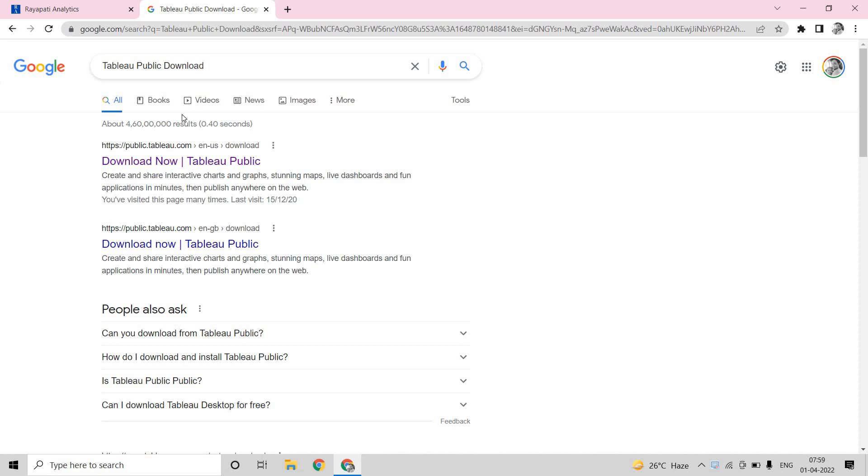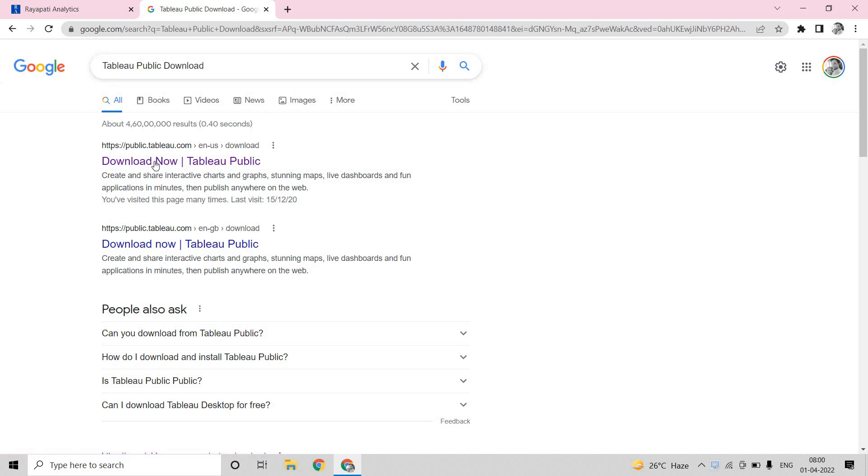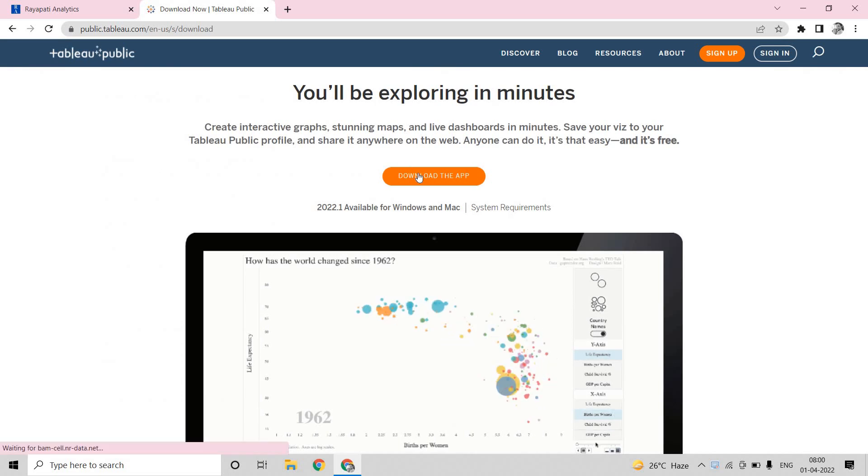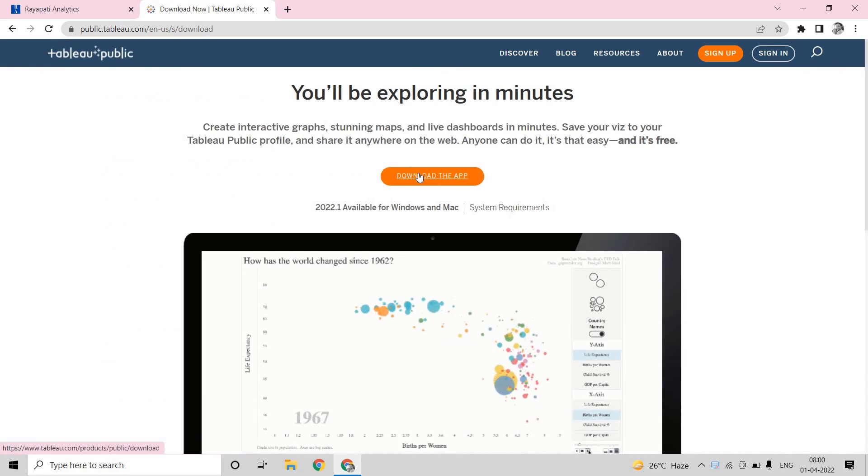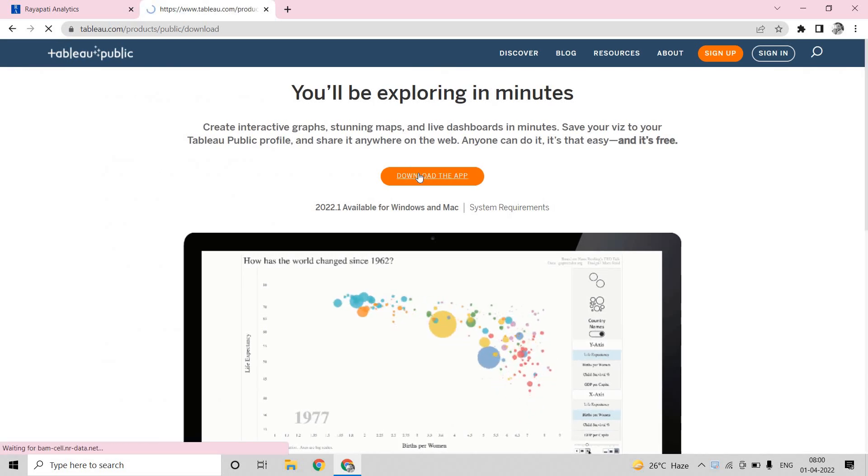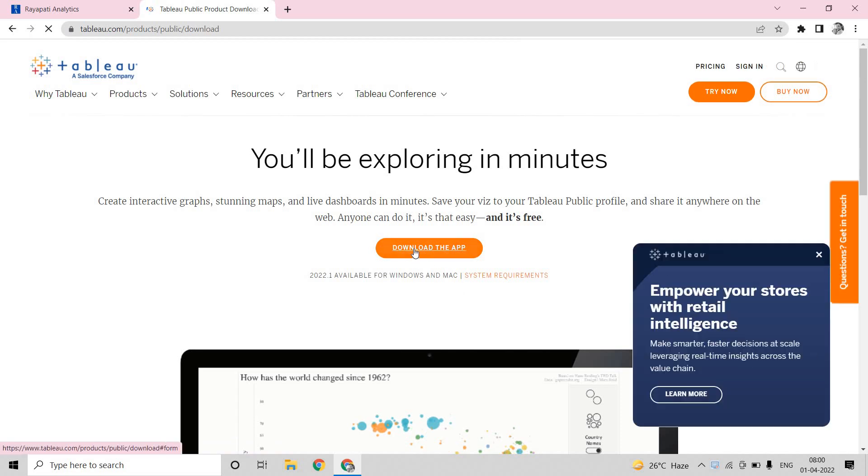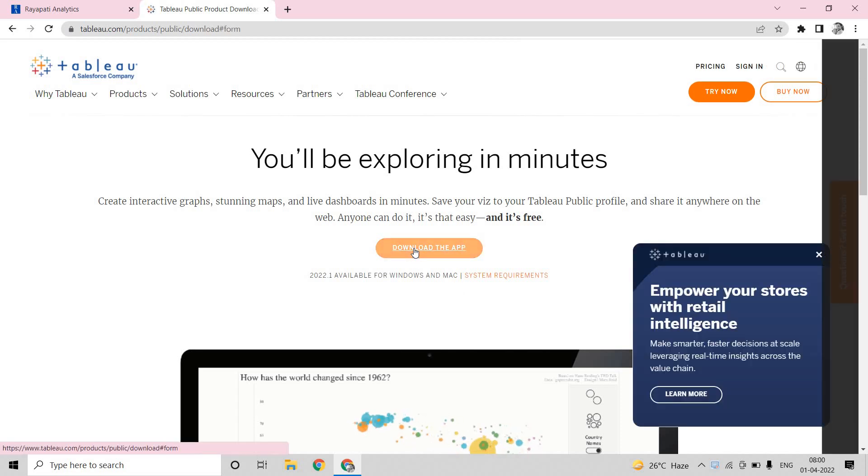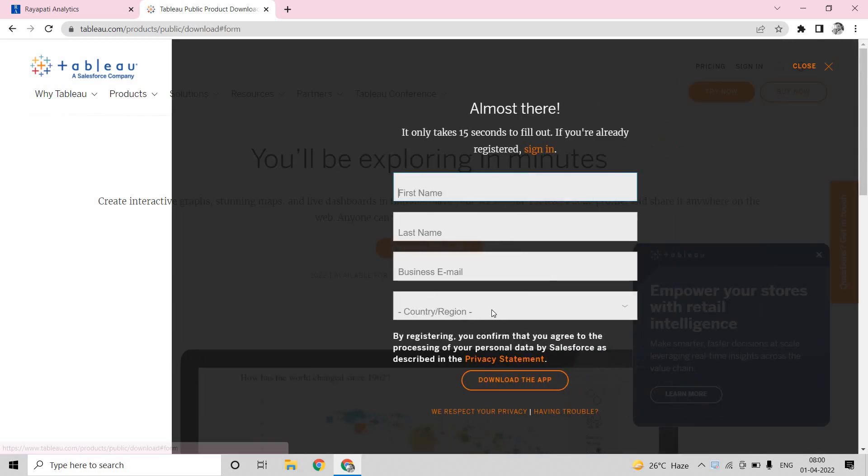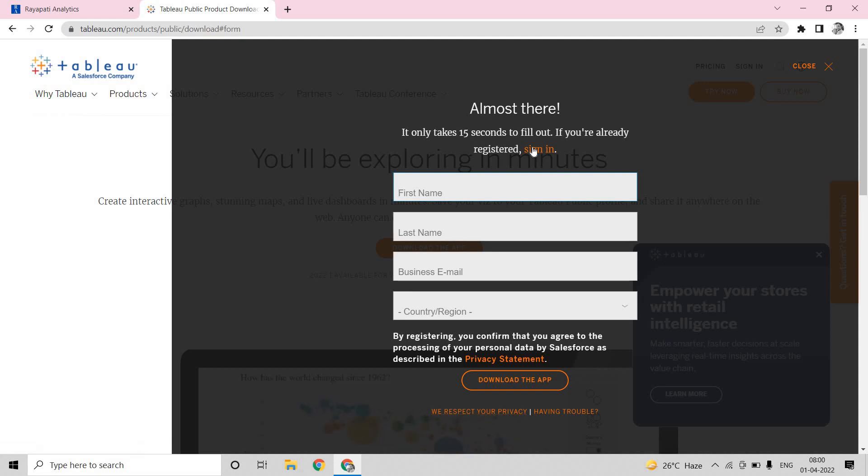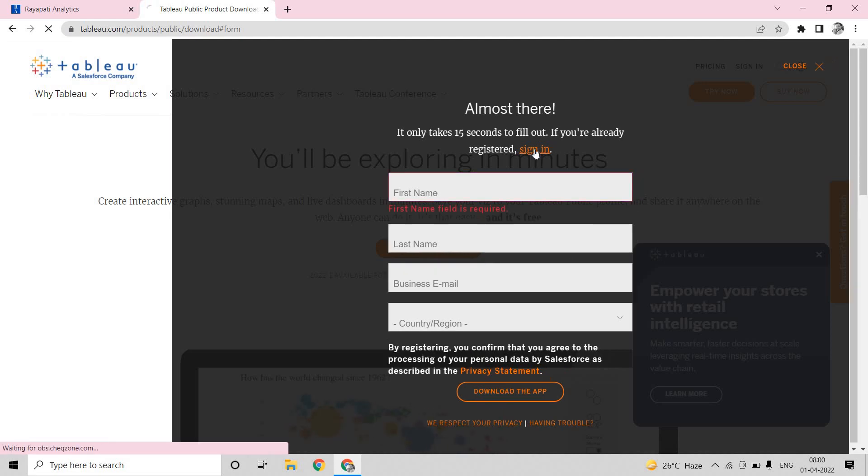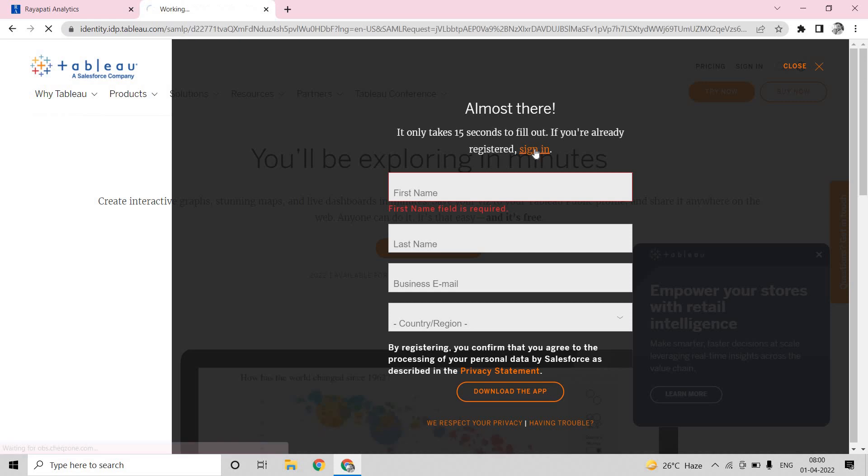Now let me click on this tab. When I search for Tableau Public Download, I got this link and I am clicking on this. Now you are redirected here and I am clicking on Download the App. Now it is asking either to fill these details or sign in. I already have an account, so that is why I am signing in.